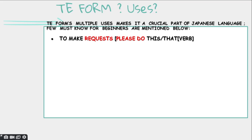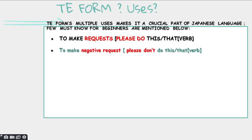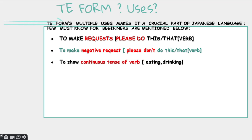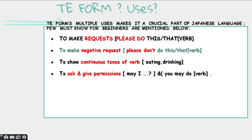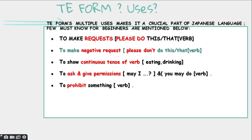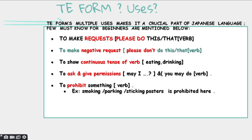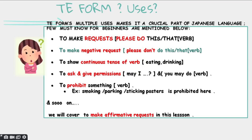To make negative requests — like please don't do this, please don't do that. To show continuous tense of a verb — like I am eating an apple, I'm still eating an apple. To ask and give permissions — like may I do this? Or yes, you may do this. Also to prohibit something — like you cannot park here, or smoking is prohibited here, or sticking posters is prohibited here. In today's lesson, we will cover the first one, which is to make a request.